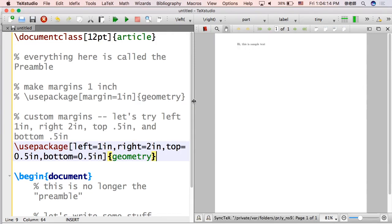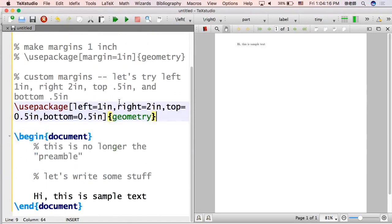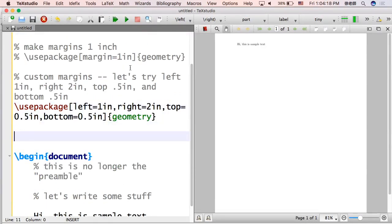And then look. The top margin is a lot smaller than it was before. So it's pretty clear that that happened.